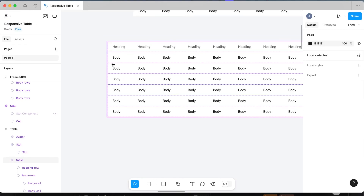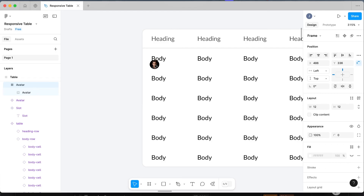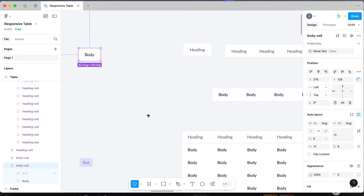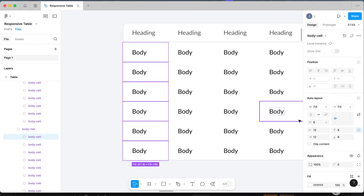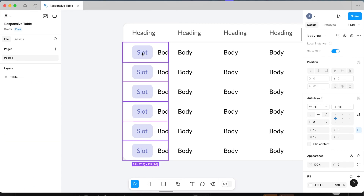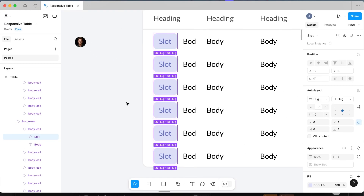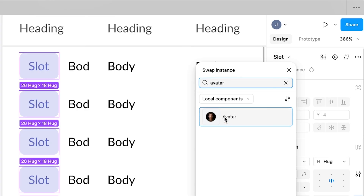The reason that's so powerful: say we want to add an avatar to the first column of all items. It's tricky to do in the component approach because you can't just drag things in. With the slot component, you turn all the slots on for the first column items, then switch each slot to any other component in your design system. With all the slots selected, go to the dropdown, select 'slot', search for 'avatar' in your components list, and swap the instance to an avatar.